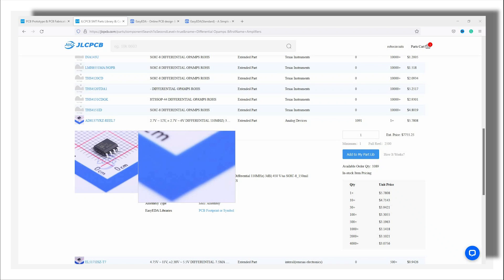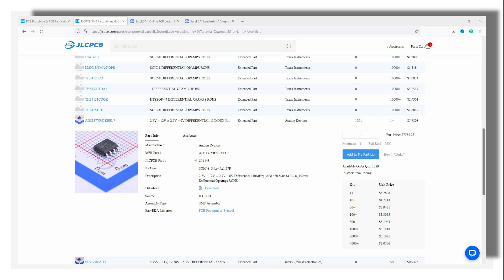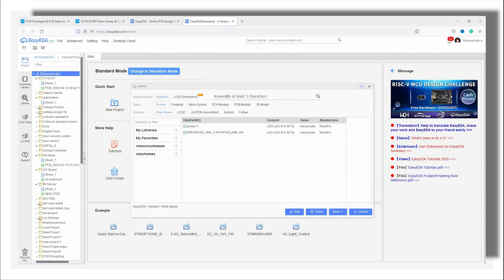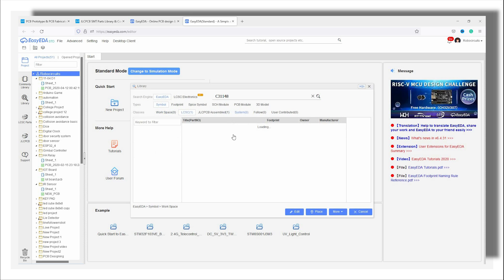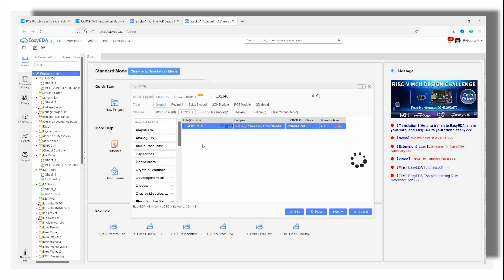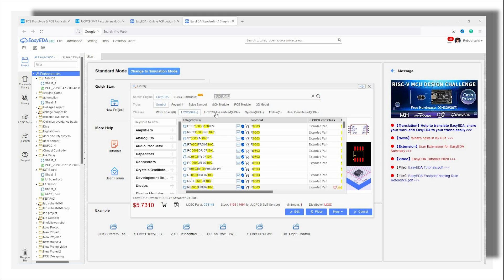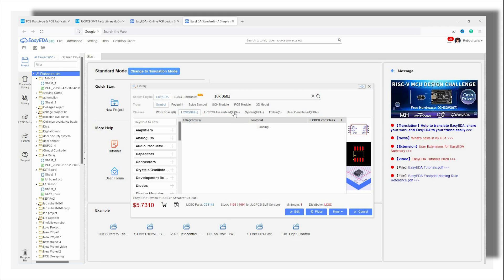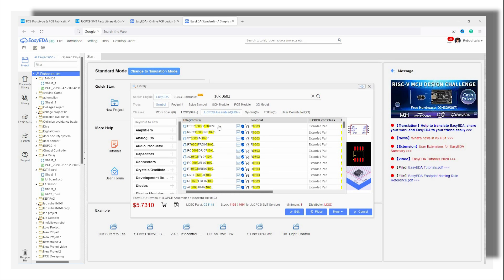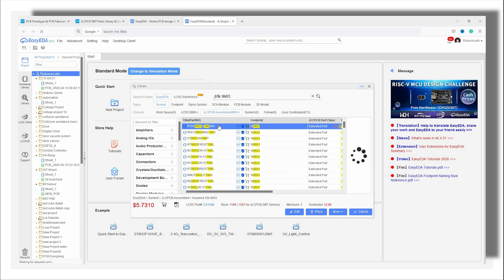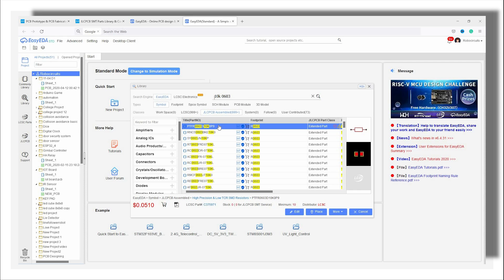For Easy EDA, you need to copy the JLCPCB part number and paste it into the search box of the Easy EDA Parts library. Or you can directly search it from there by selecting JLCPCB assembled. It is that simple.